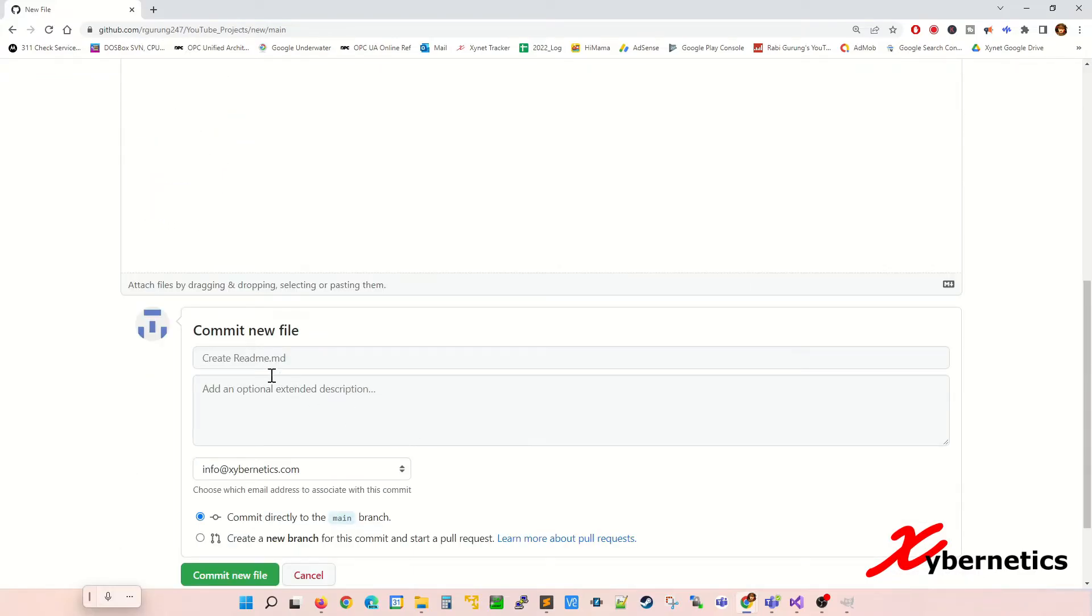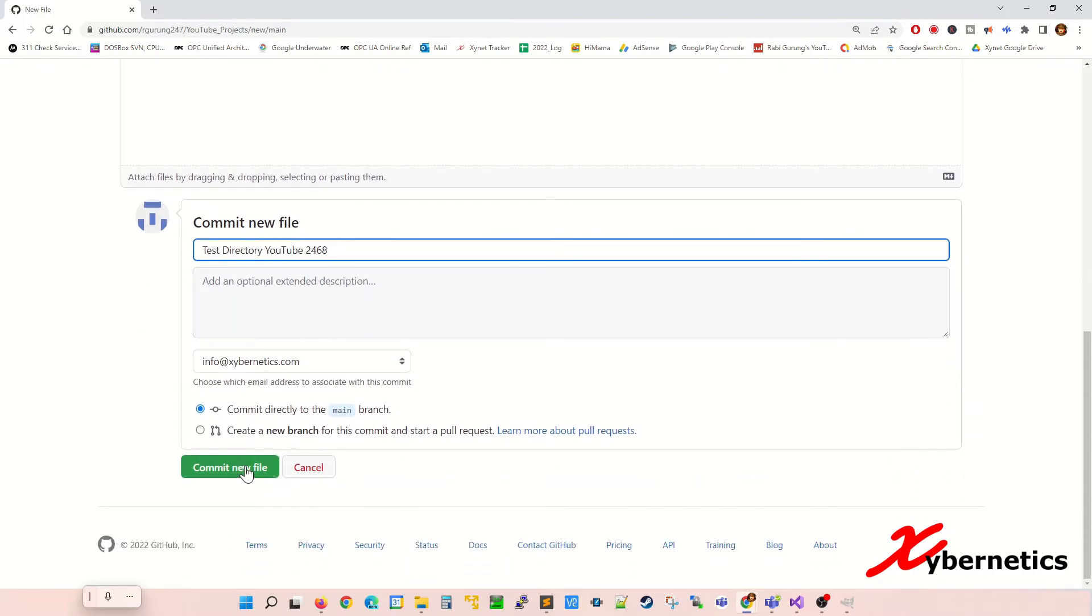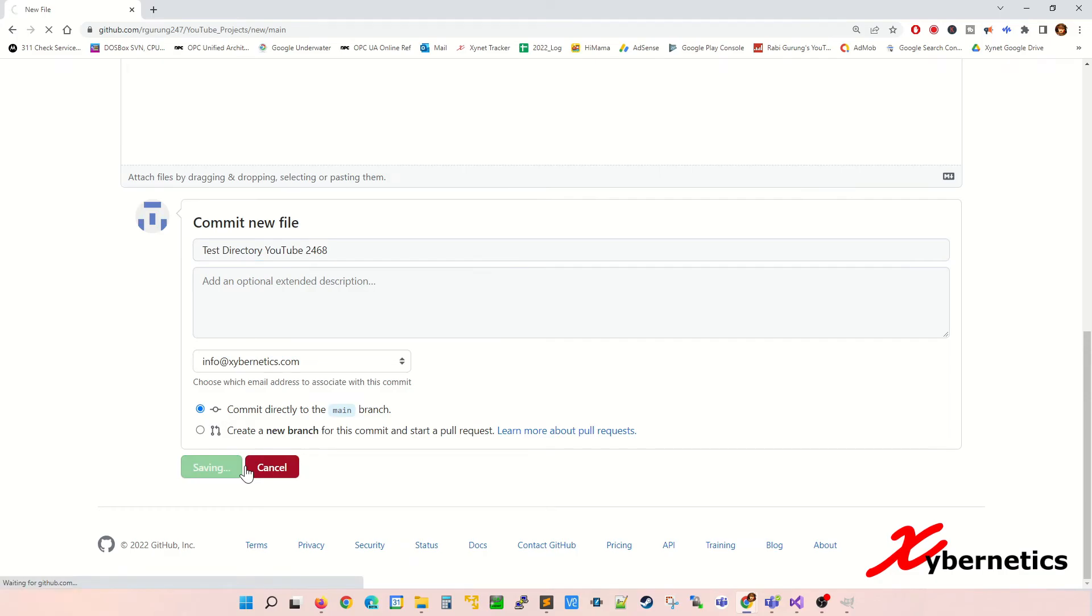So once that's done you might want to give some sort of text for that directory. Let's say called test the directory, YouTube 2468, something like that. So once that's done click on commit new file.